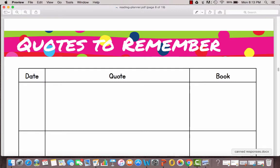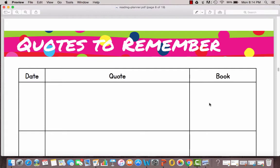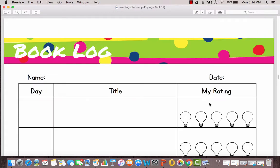Quotes to Remember is a great sheet for when you're reading and you come across an inspiring quote. You can jot it down here and reference the book that it came from.